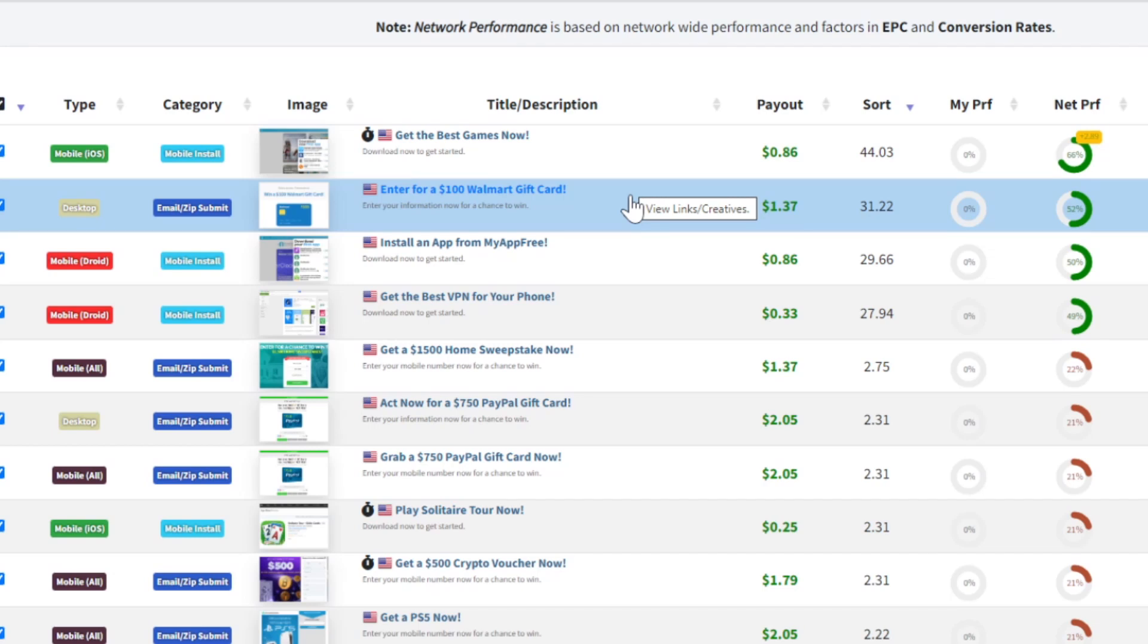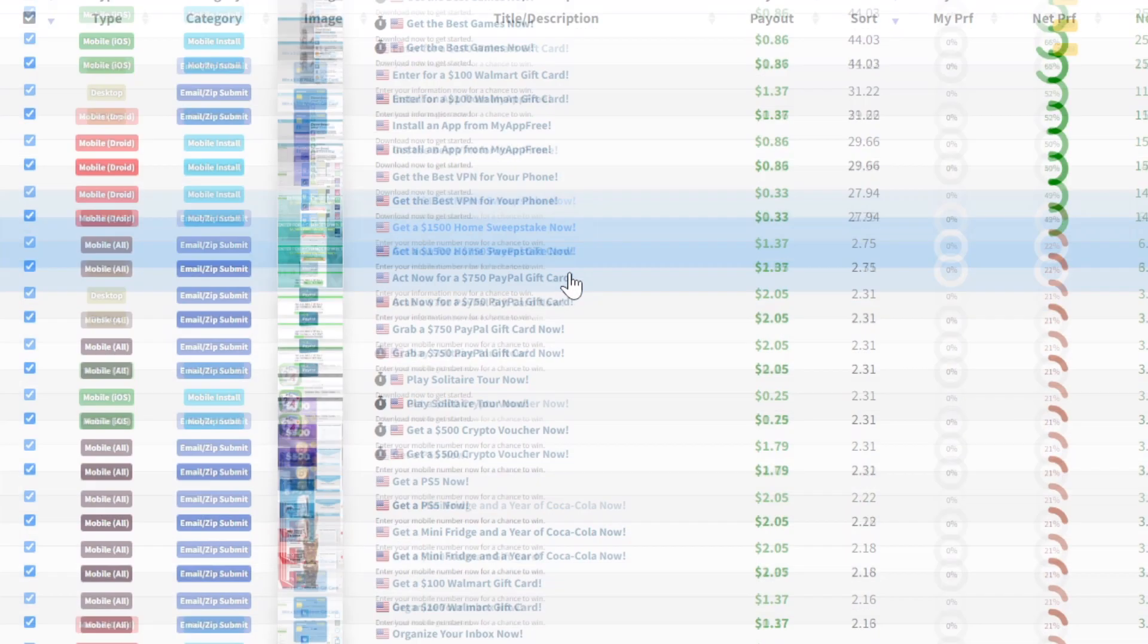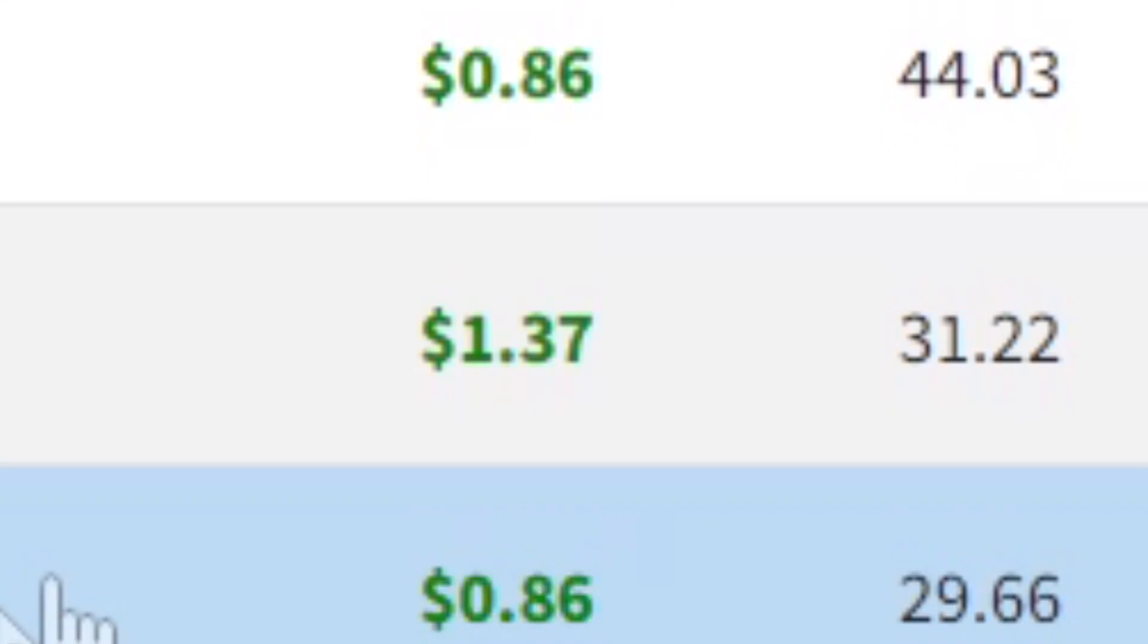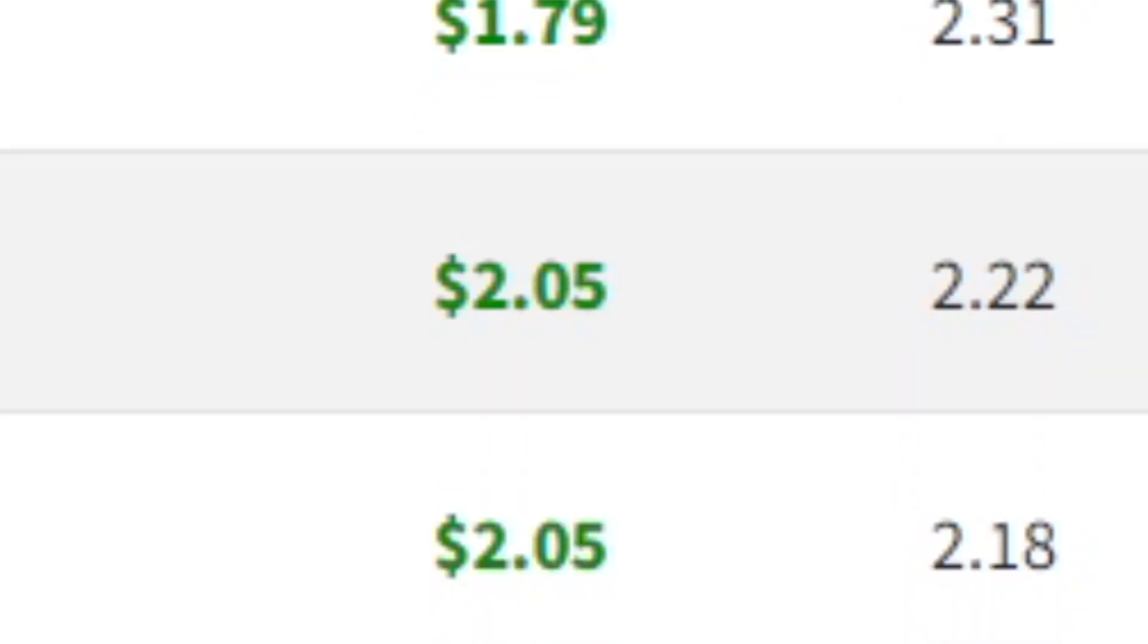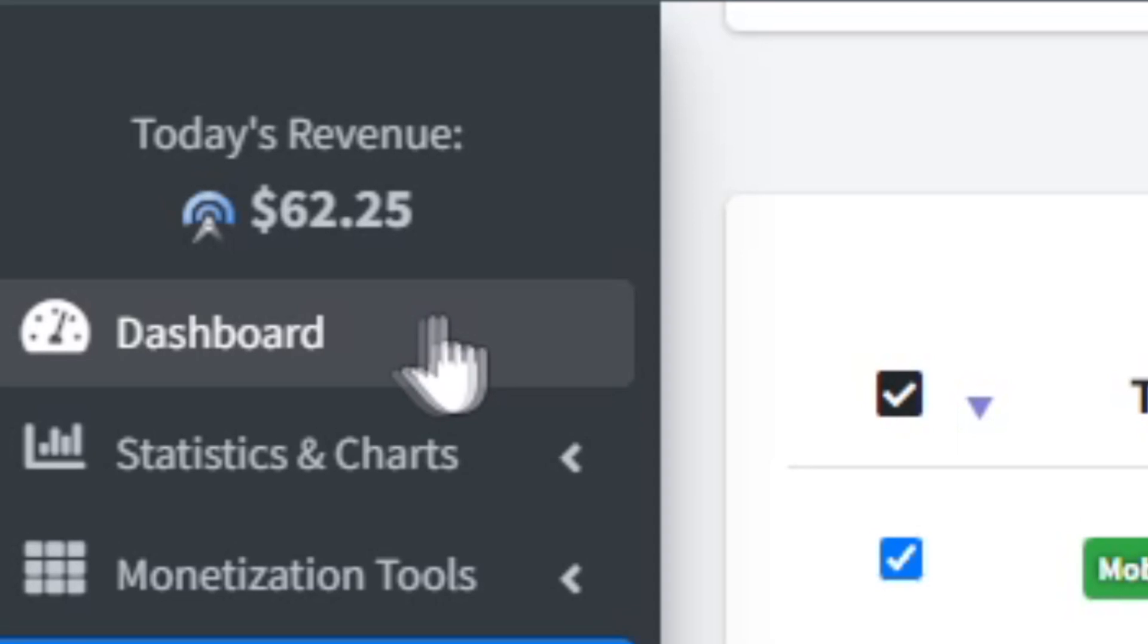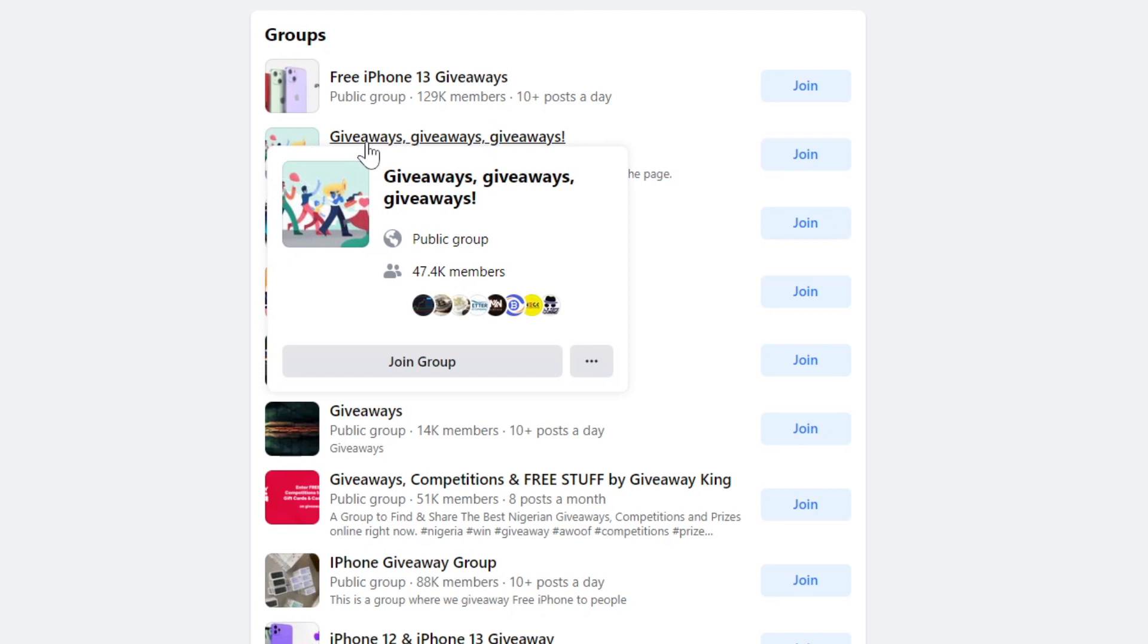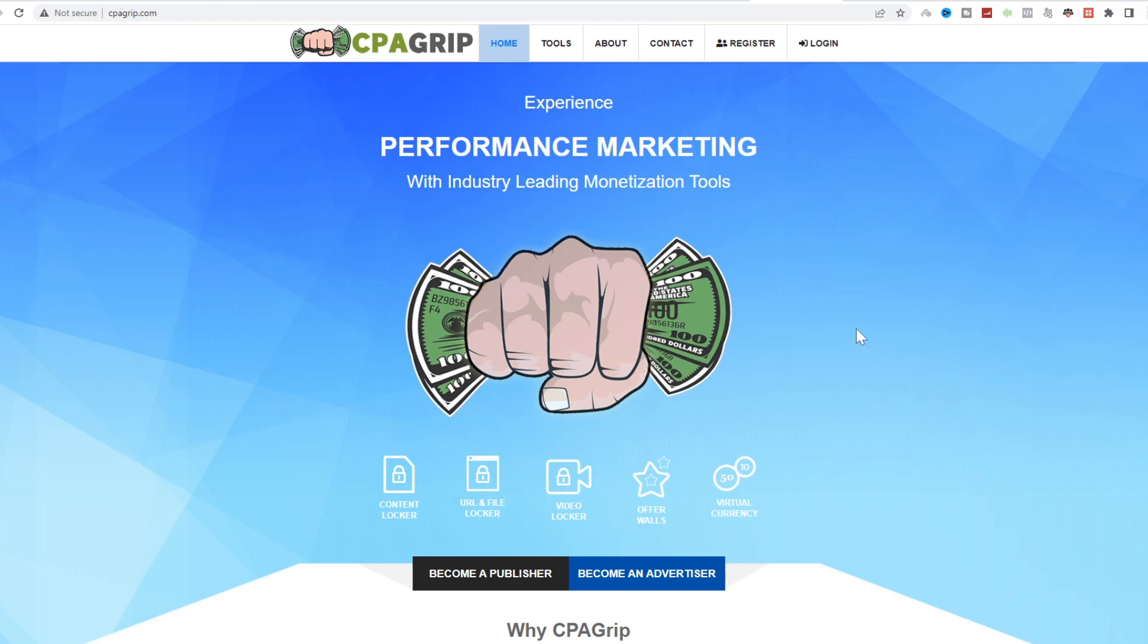In today's video, I'm going to show you how I came over to cpagrip.com and gave away free $750 PayPal gift cards, a free $100 Walmart gift card, a free Samsung Galaxy S22, and multiple other giveaways on this website. I've been able to earn $0.86, $1.37, $2.05, over and over again, which led to a total of $62.25 on this website just today by giving away these freebies on free Facebook groups using this one simple viral ripple effect post that I'm going to show you how to post in today's video so that you can make your first $50 a day on cpagrip.com with CPA marketing.